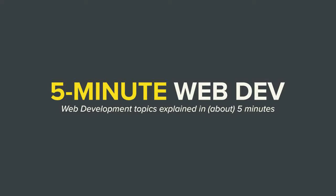Hey everybody. You're watching 5-Minute Web Dev, and this is another episode in our series, 5-Minute JavaScript. Today's topic is hoisting.